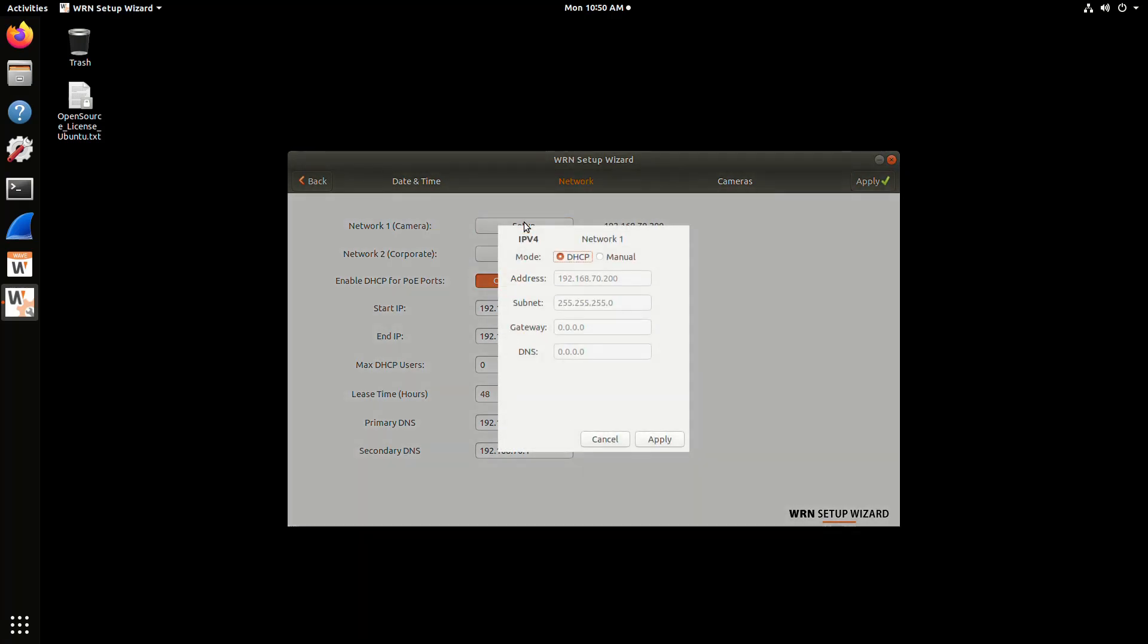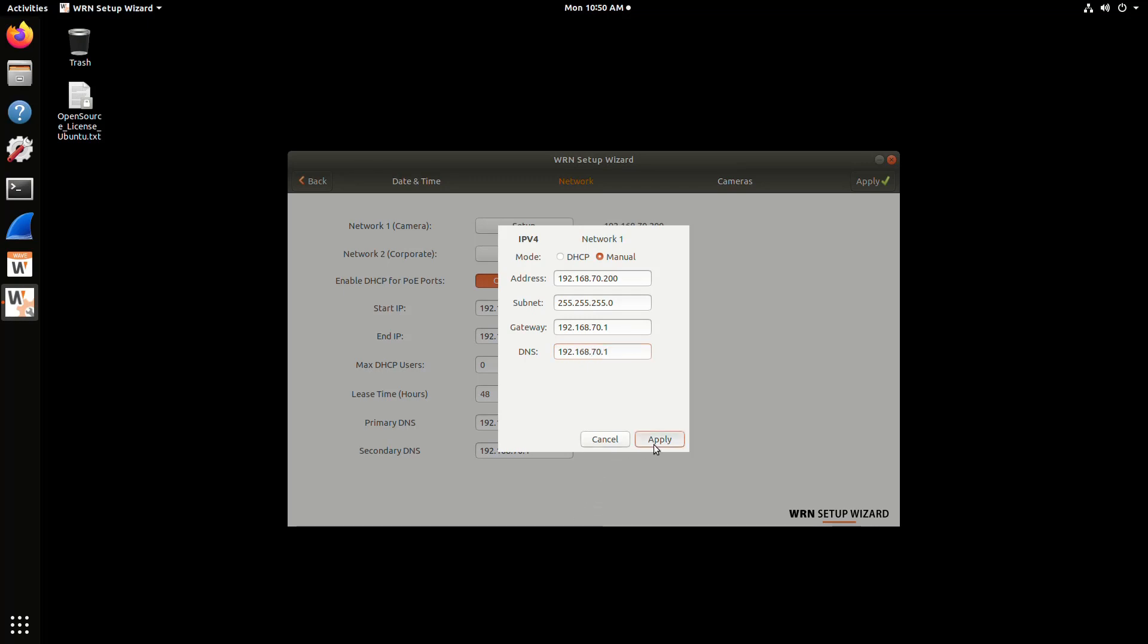Then we set the network settings for camera and viewer port, or the corporate port, the uplink. You can put in DHCP or manual. Make sure to put in the subnet mask, default gateway, and DNS appropriately for each interface.